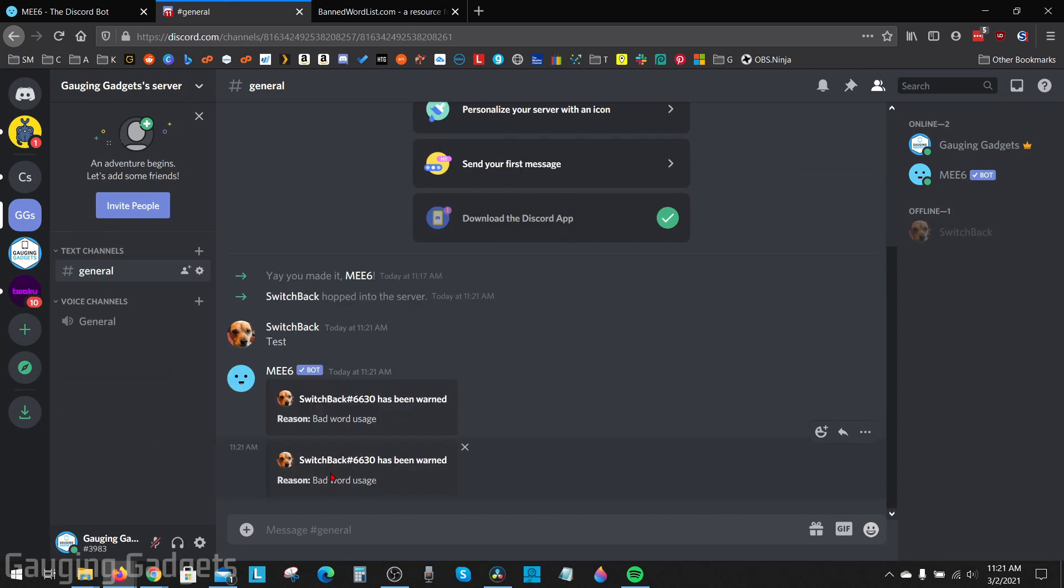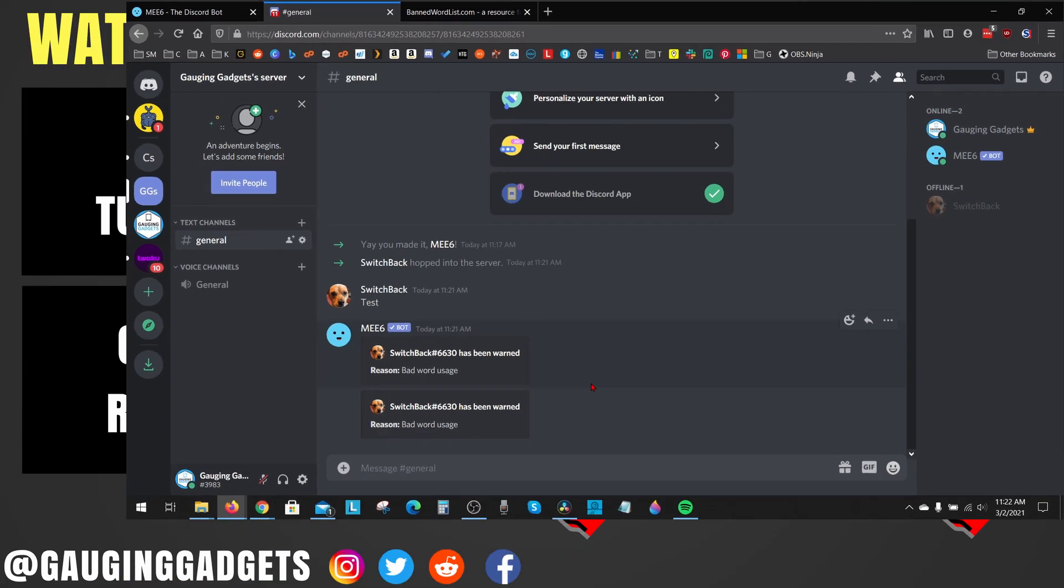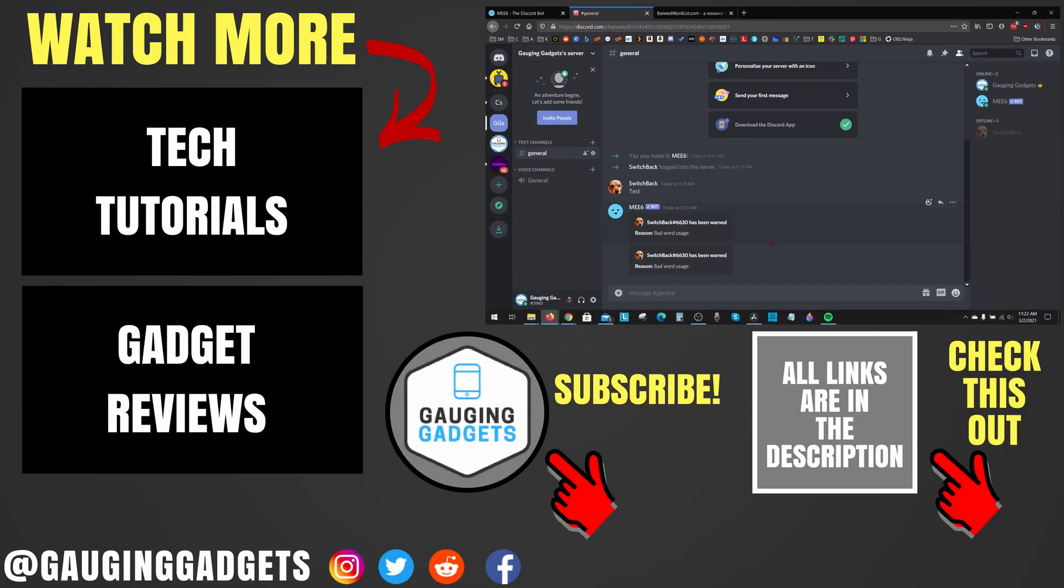All right, so that's how you ban words or profanity on your Discord server. If you have any questions about this, leave a comment below. I'll get back to you as soon as I can. If you'd like to see more Discord or ME6 bot tutorial videos, check the links in the description. If this video helped you, give it a thumbs up and please consider subscribing to my channel Gauging Gadgets for more gadget reviews and tech tutorials. Thank you so much for watching.